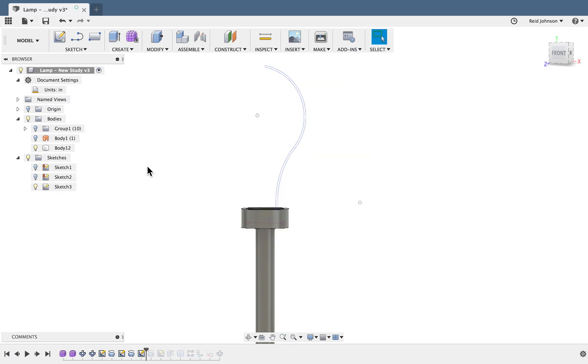We will then create a sketch that's the outline of half of the light bulb and we'll use the revolve command again to spin that around into a light bulb shape.